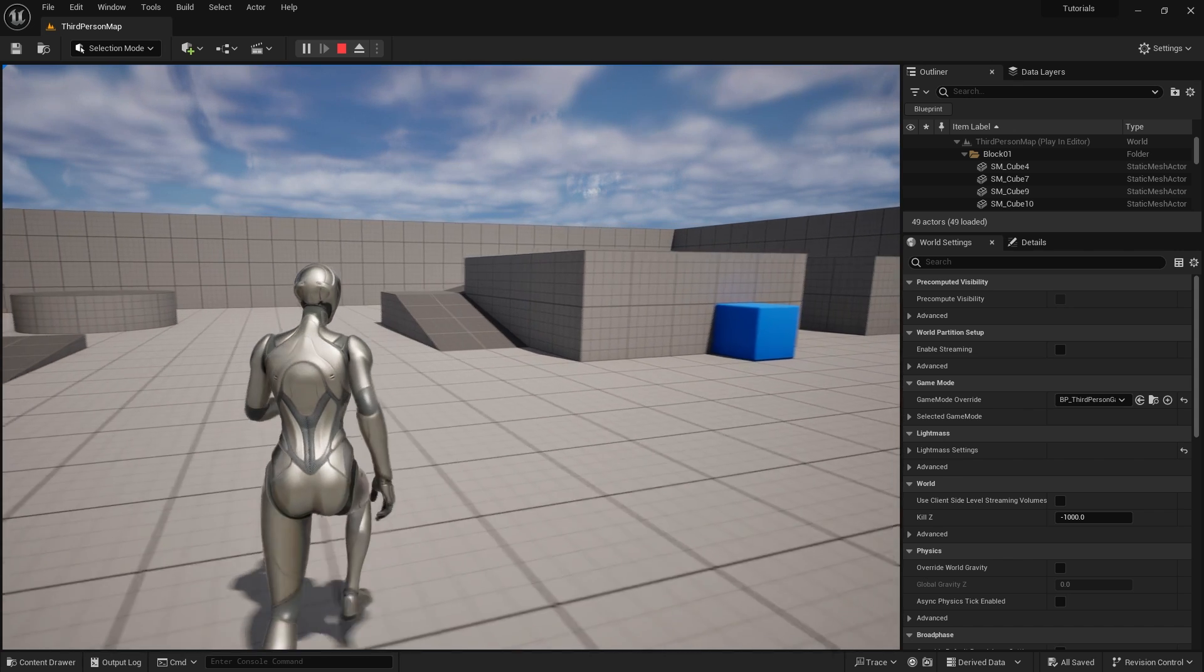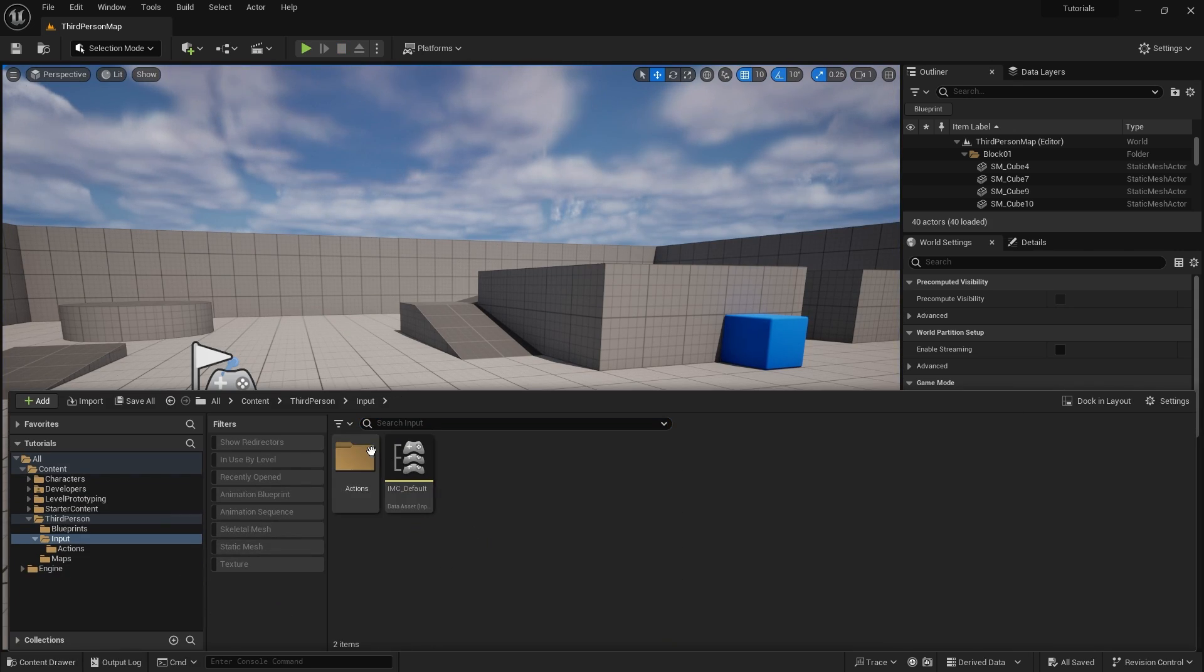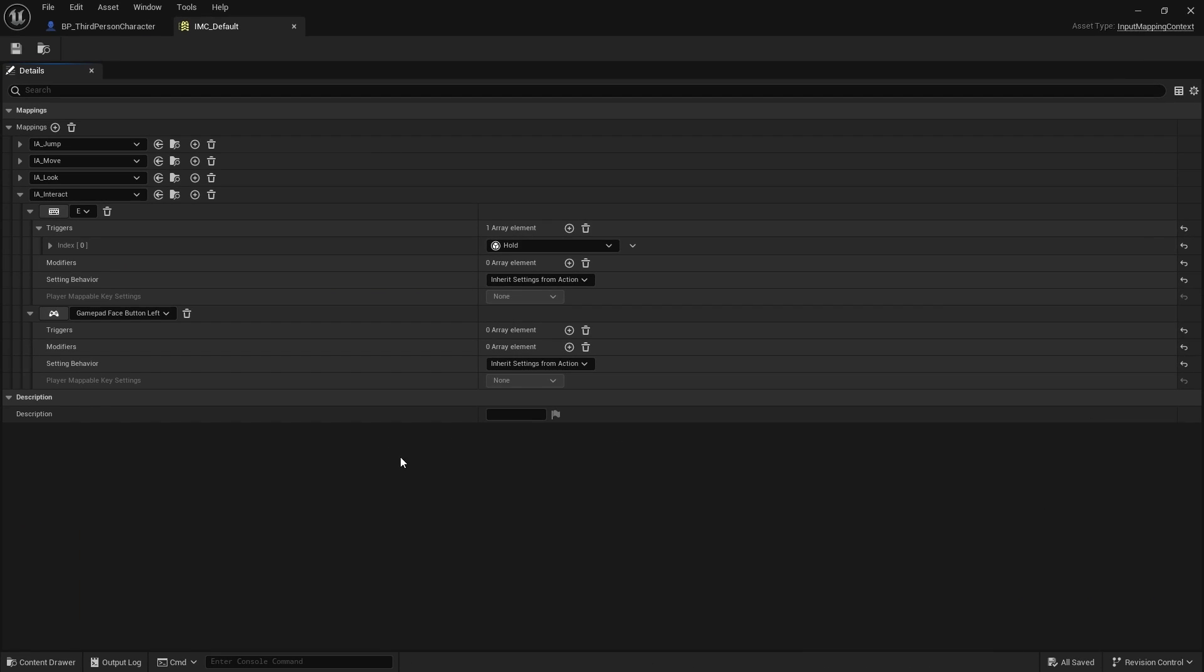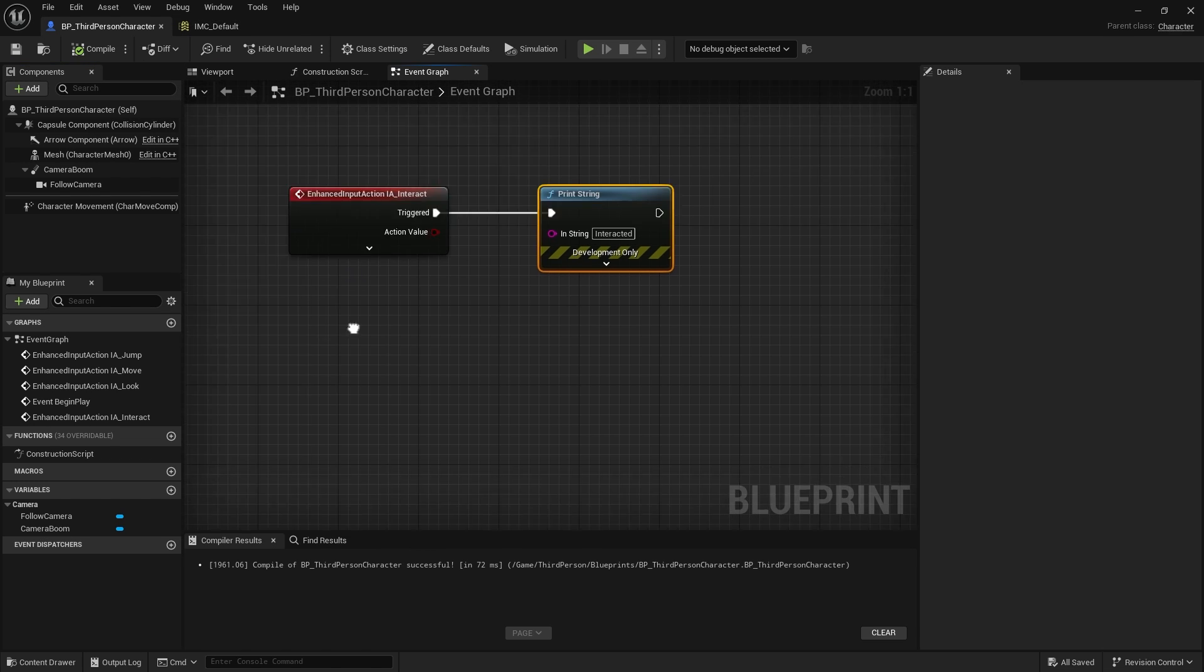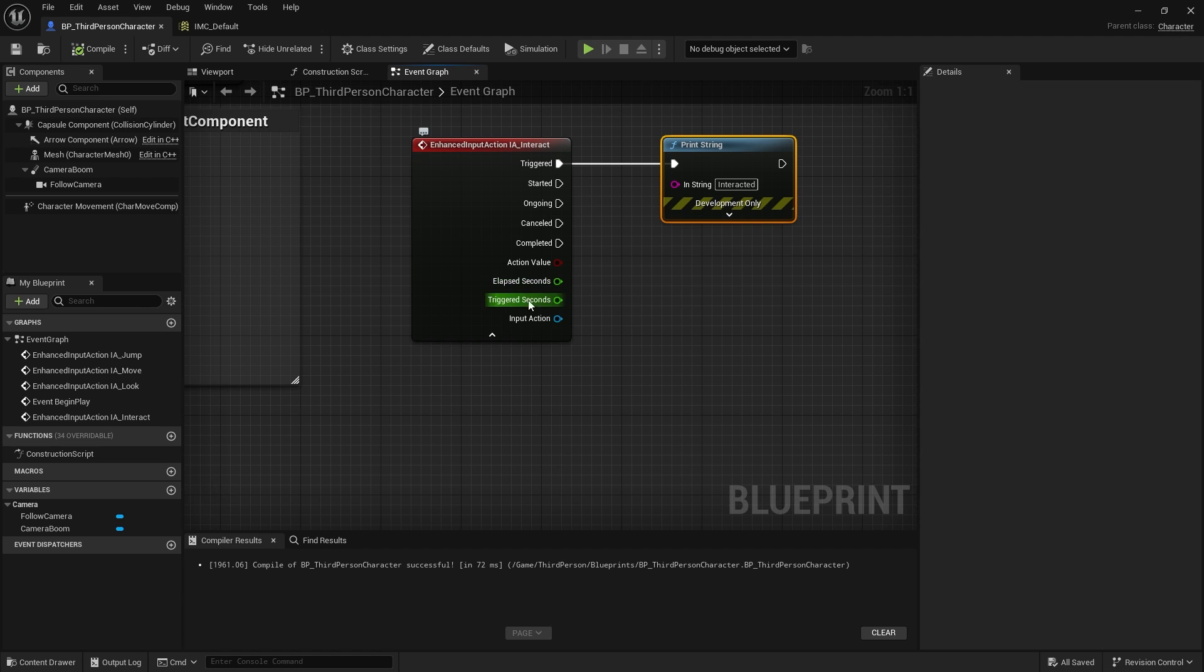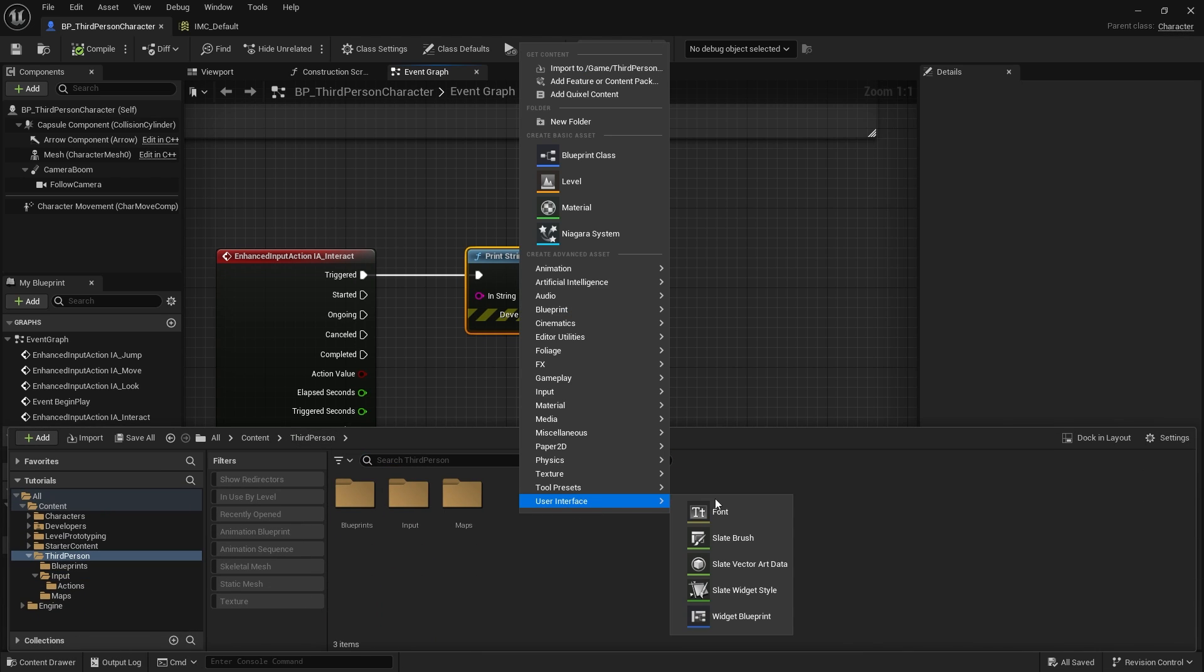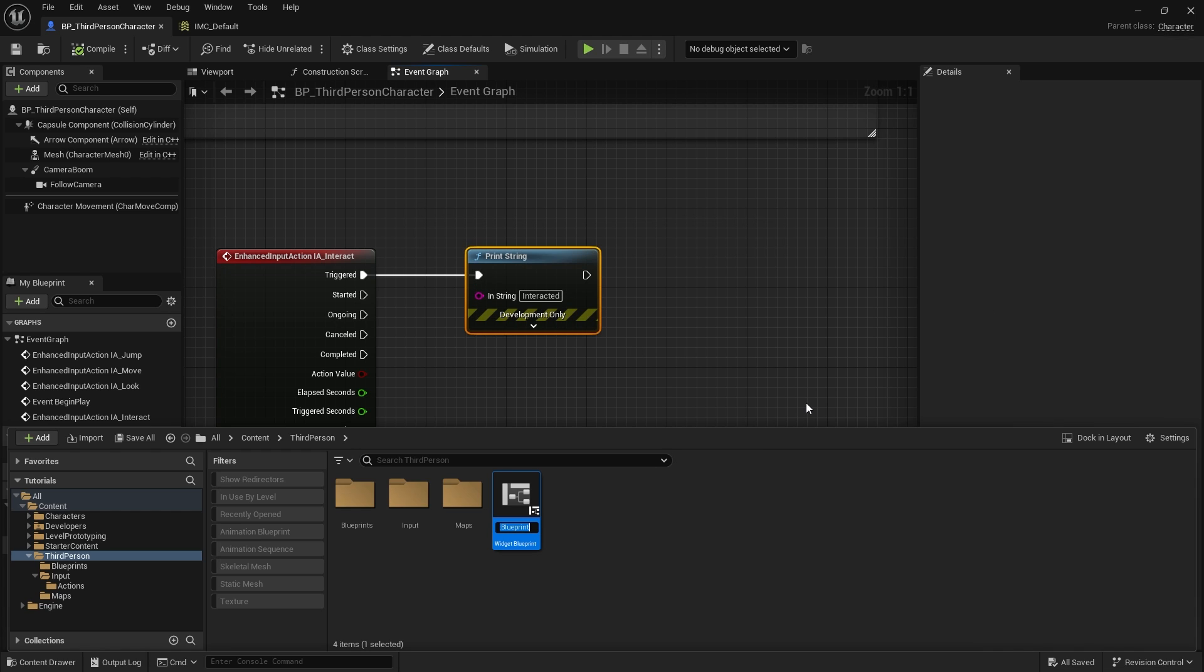What's really good about this is that you can actually tie this to a UI element as well. You can actually output how long you've held the key down for. If I open up the interaction event node, you can see we've got elapsed seconds and triggered seconds. We can use these nodes to communicate to our widget. So I'm going to add a widget to the screen. I'll do a very simple, basic widget called Interact Message.